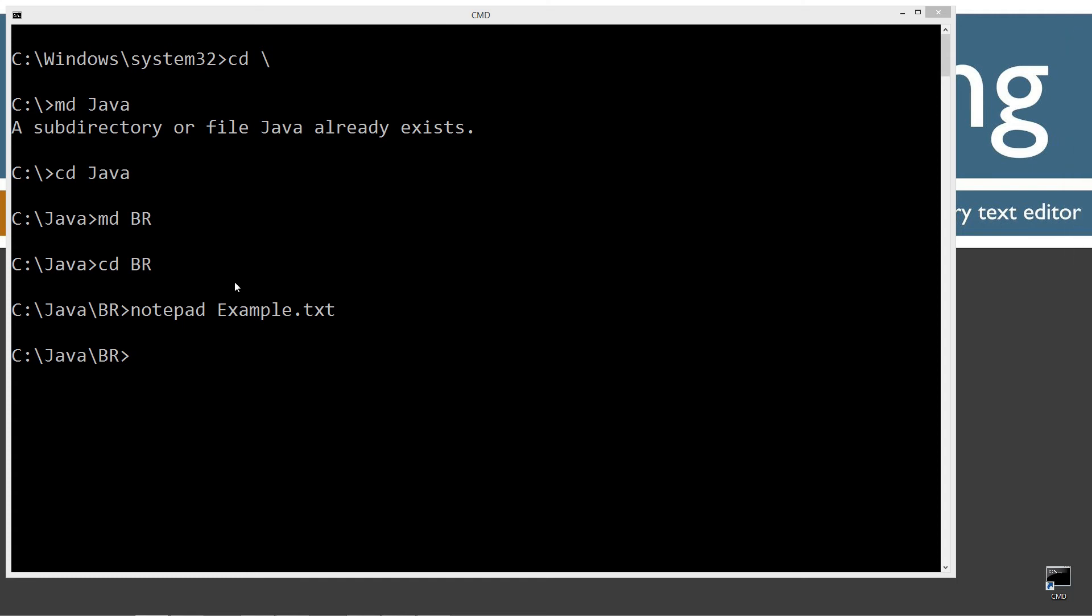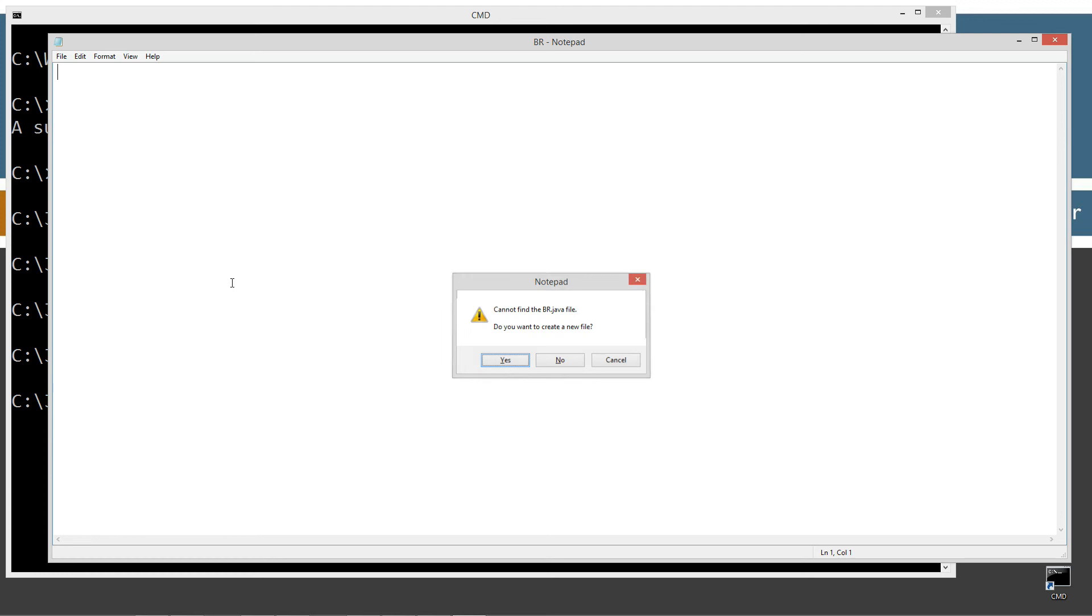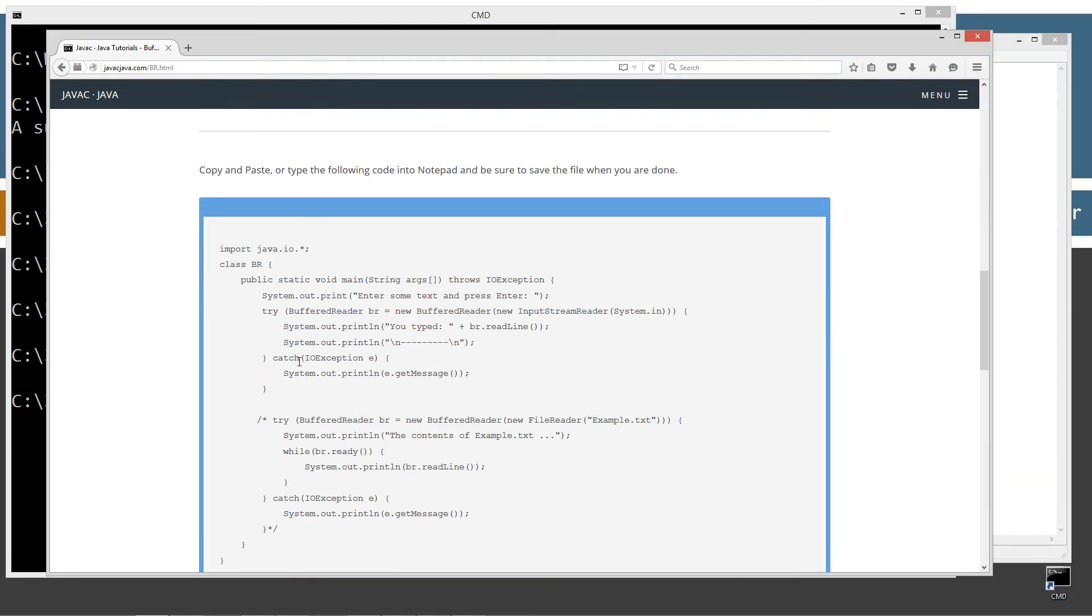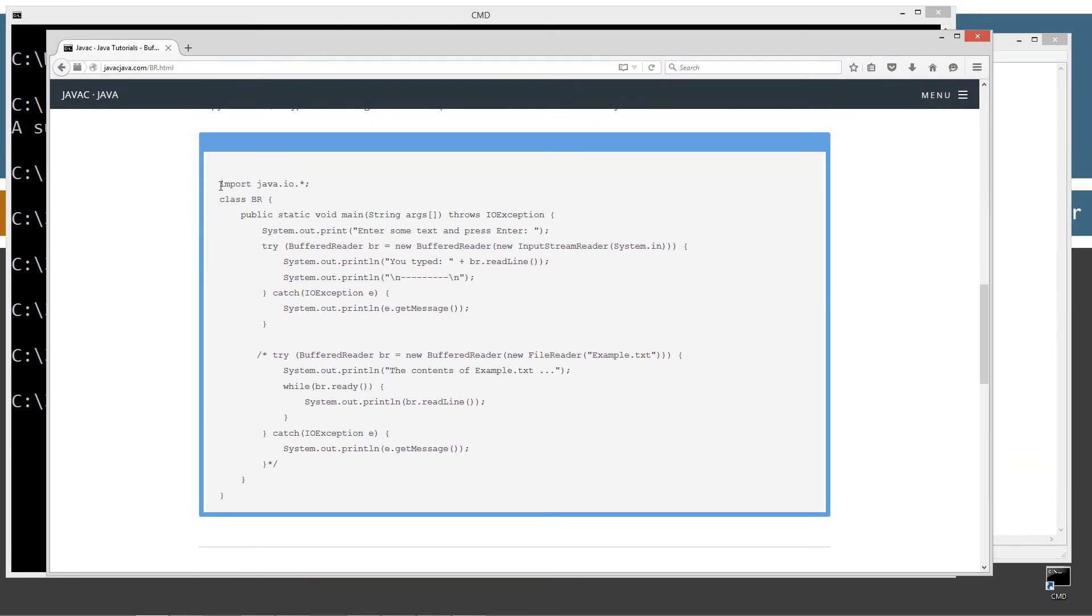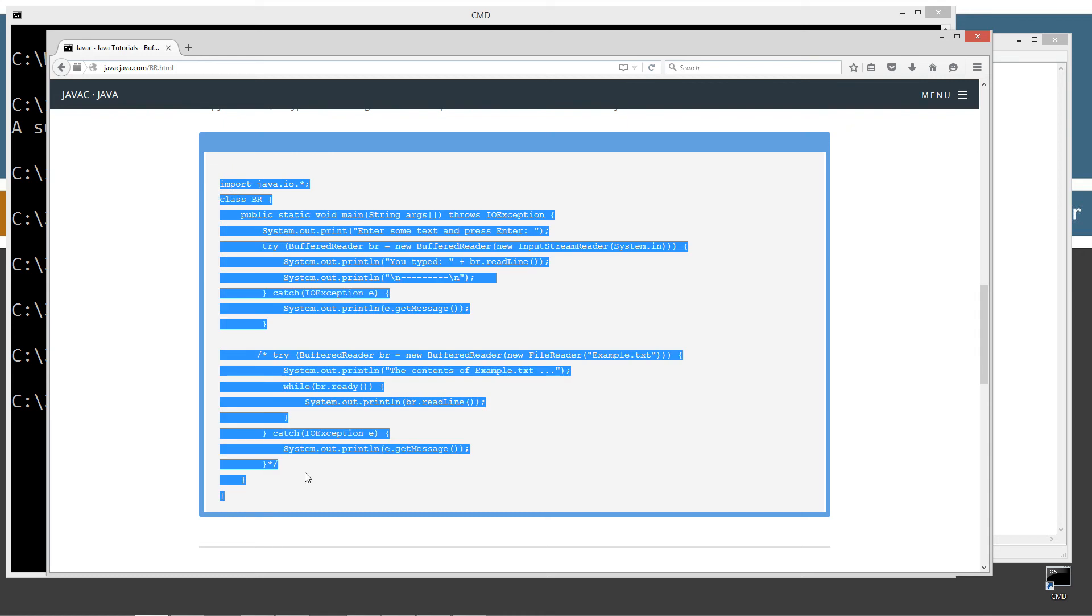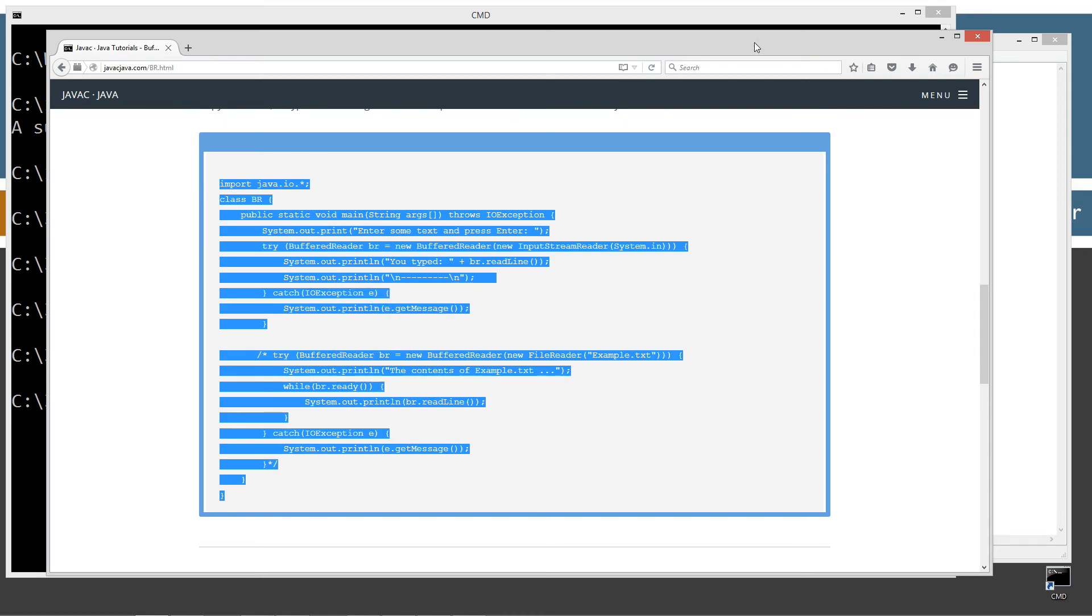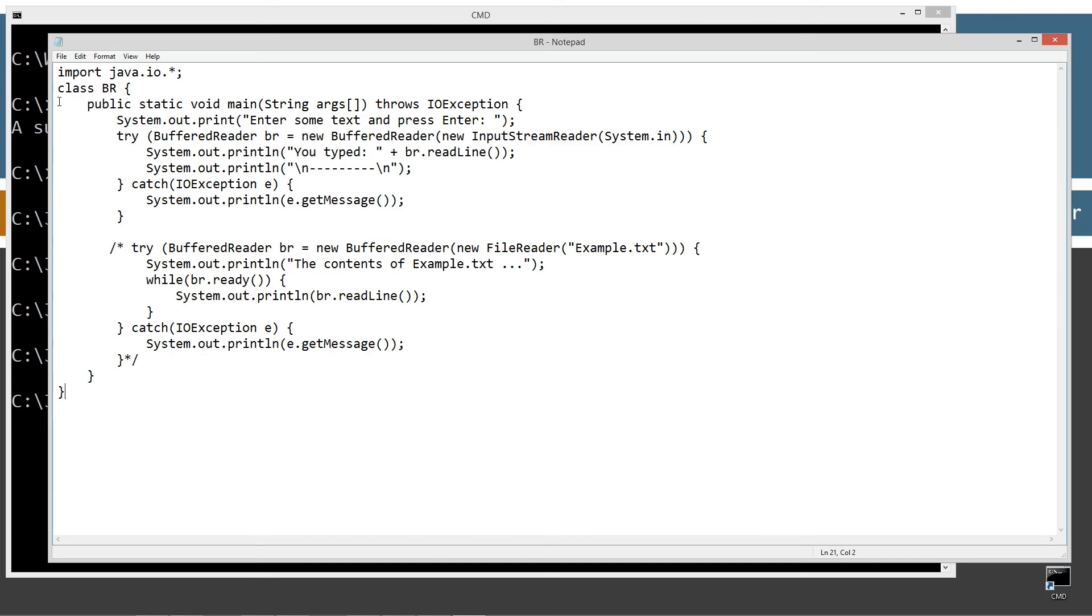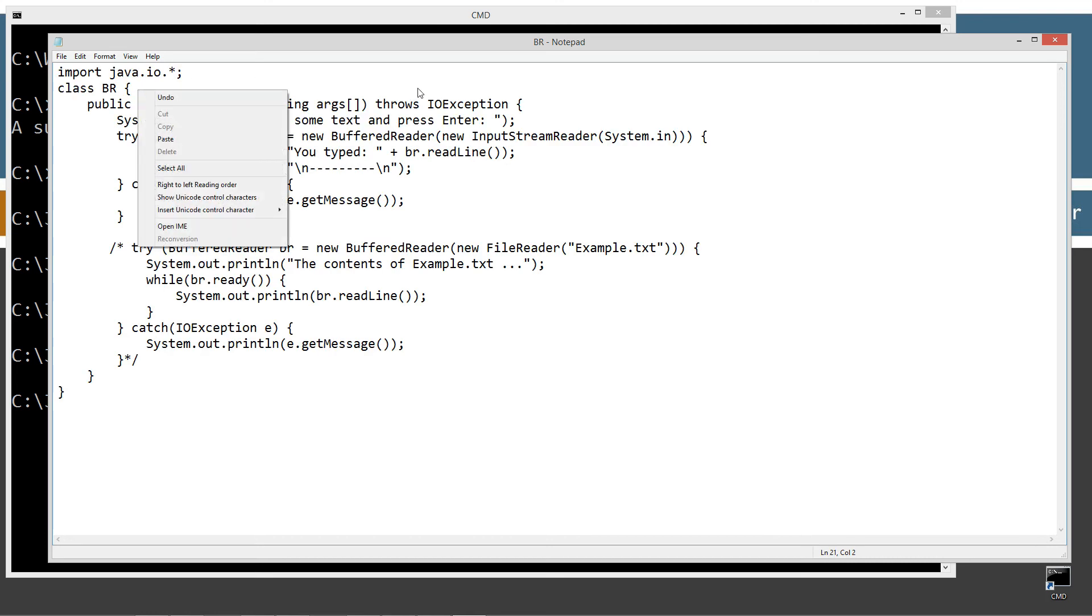Alright let's go ahead and notepad br.text. Short for buffered reader. Not text. We want java. br.java. Java has to end in the java extension for the source code file. Alright let's go ahead and bring the browser back over here and let's highlight the source code ctrl c to copy or right click and select copy. Get that off screen and ctrl v to paste or right click and select paste.